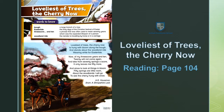Woodland ride means the narrator is travelling by horse or in a carriage. And stands about the woodland ride. Wearing white for Eastertide. Easter.